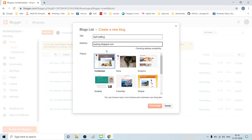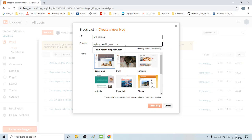It will be a .blogspot.com address. Now check availability — if there is availability or not. If available, we can use that address; if not, we can use an address with a number.